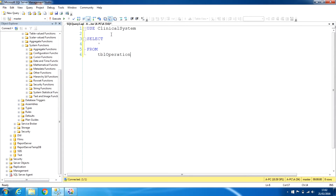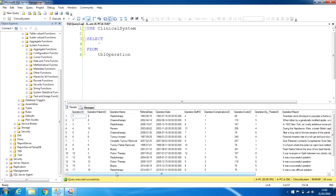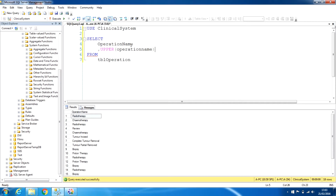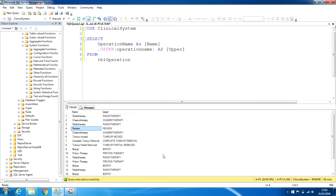We are using the clinical system database. We'll SELECT all from tbl_operation to see the results first — this is showing all the results from the operation table. Let's choose the operation_name field, and to use a function we'll add a second field. We are using one of the string functions called UPPER. The arguments are the field name, operation_name, aliased as 'upper'. When we execute this, it displays all the names in uppercase.